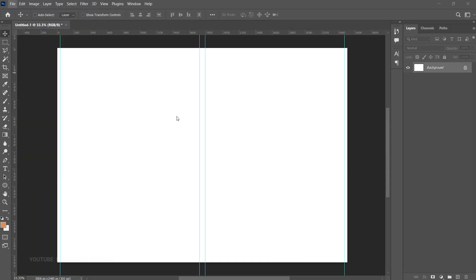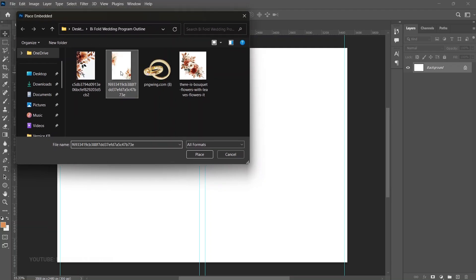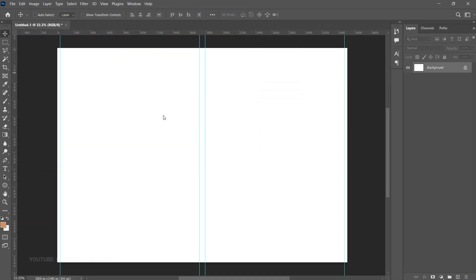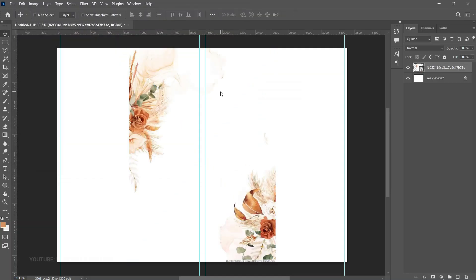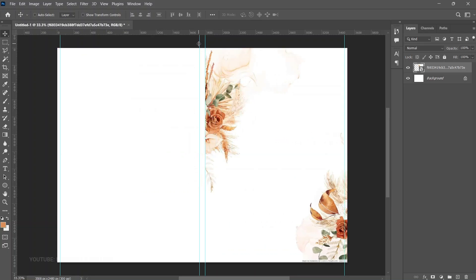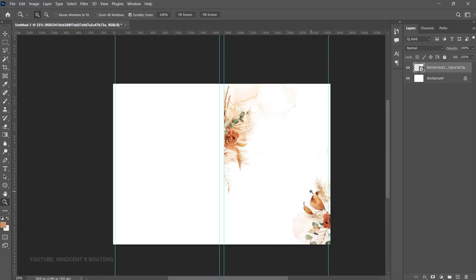First, let's place our background. Go to File > Place Embedded, open your folder, and select your background image. I'll give you two additional options in the resources in case you want alternatives. Double-click to place it, and it will pop into Photoshop. Drag it to one side, making sure to leave the middle fold area clear. I got this image from Pinterest — all credit to the owners.